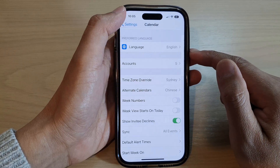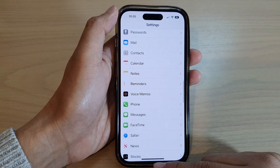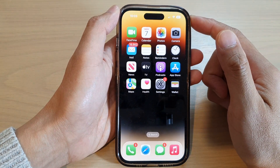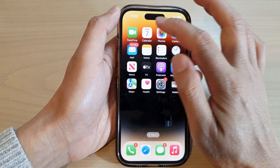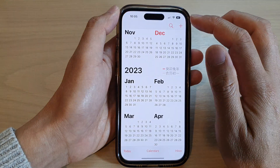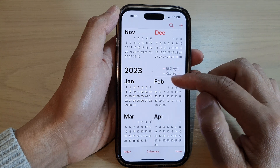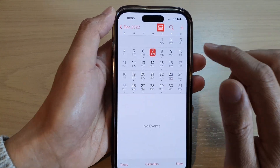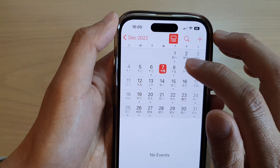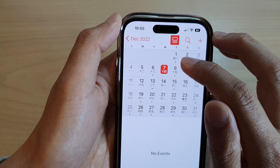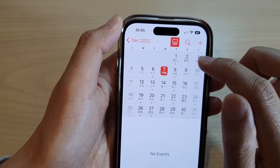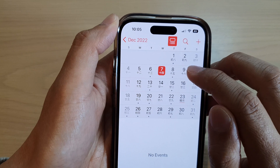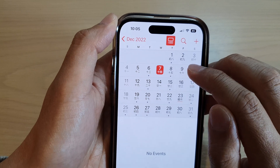Then tap the back key to go back to Settings, or swipe up to go back to the home screen. Now open up the Calendar app and you should see the alternate Chinese calendar in here. You can see below the actual date at the top — below that date is the Chinese calendar.